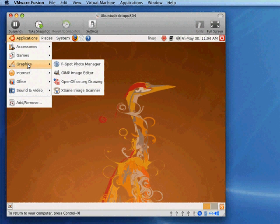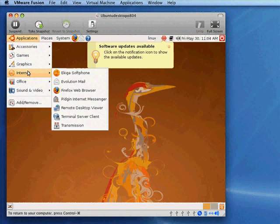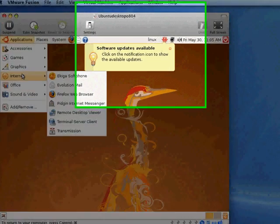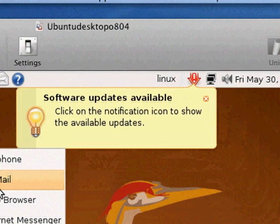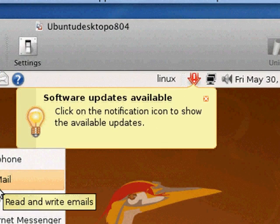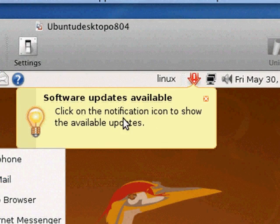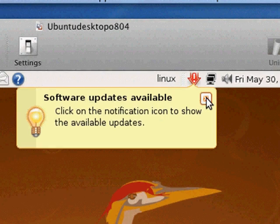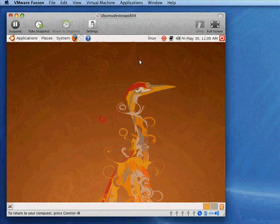Graphics, the GIMP image editor is kind of an open-source replacement for Photoshop. Internet, you can see the Firefox web browser, of course, comes with Evolution Mail. You notice this icon here. I'm going to come back to this in just a second. I'll close it out for now so it doesn't get in our way.